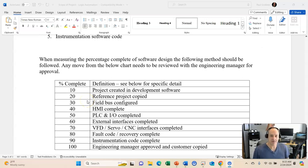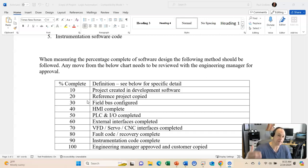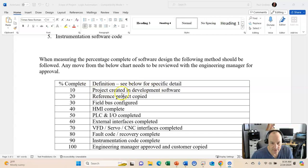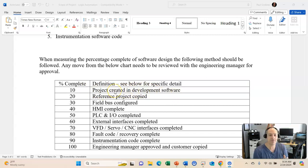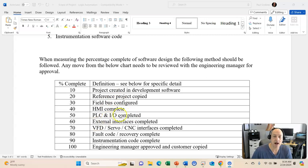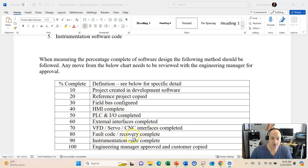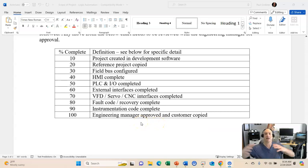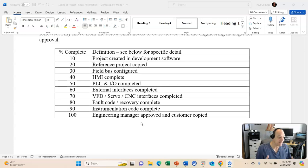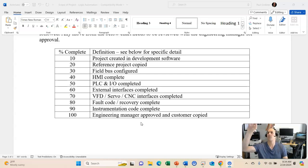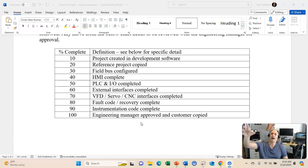So, when measuring percentage of the completion of the software design, the following methods should be followed, as has been mentioned above. Now, this is our last bit of this information. So, project completed, created, and development software. So, we've created the project. Reference project copied, field bus configured, HMI complete, PLC and I/O, external interfaces, VFD servo, fault code recovery complete, instrumentation code complete, engineering manager approved, and customer copied. So, when you sit down in a team of 10 or 15, or actually, we've had, we've been on projects where we had, we've been in meetings where I had 30 controls engineers, and everyone's identifying, hey, I'm working on this project. And then, the manager will say, okay, where are you at on this? And then, you're going to give your percentage.